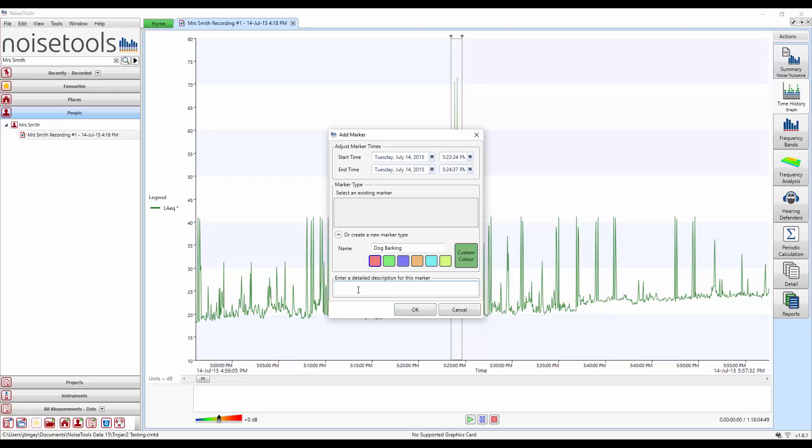We can enter additional notes at the bottom of the screen. So for example a more detailed description of the noise, any comments you want to add to it can be entered here. We can also manually adjust the time and date of the start and end of this period.